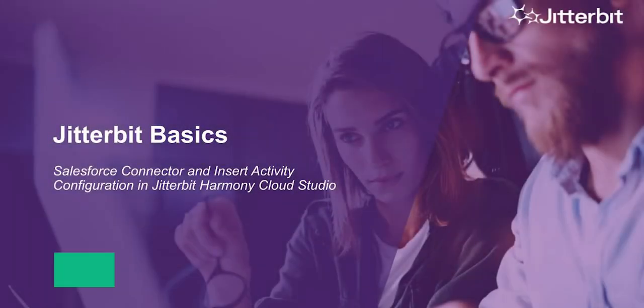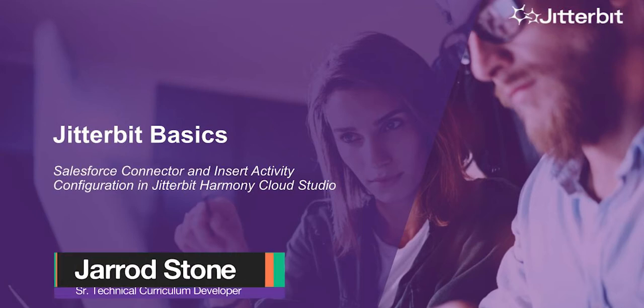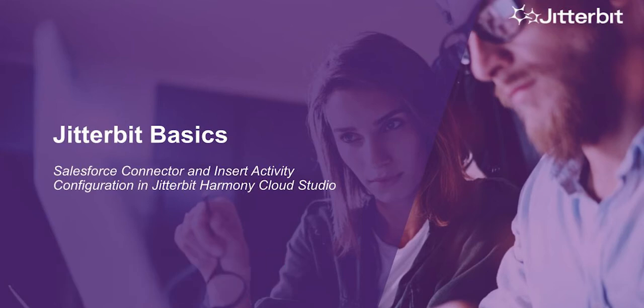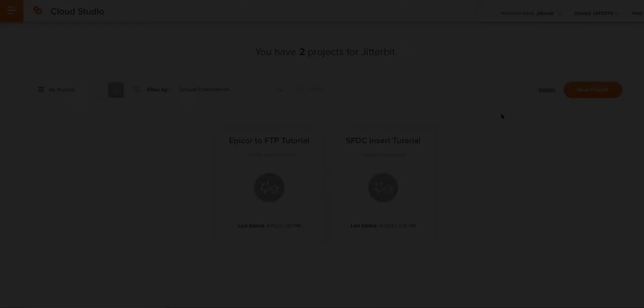Hi, my name is Jared Stone and I am a senior technical curriculum developer here at Jitterbit. Today we're going to dive into a tutorial that is part of our Jitterbit Basics series. This series shows you how to quickly connect to your data systems using the Jitterbit Harmony platform. In this tutorial, I'm going to use the Jitterbit Harmony Cloud Studio to show you how to leverage Jitterbit's insert activity for using the Salesforce connector and create a very basic operation using that connection.